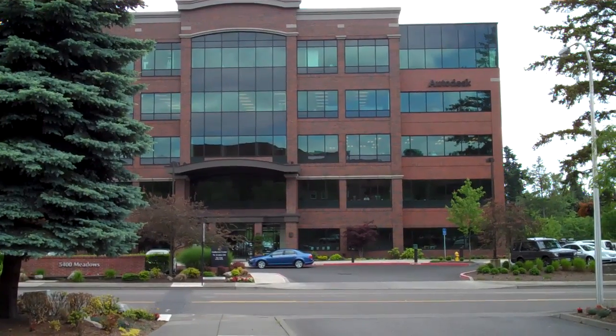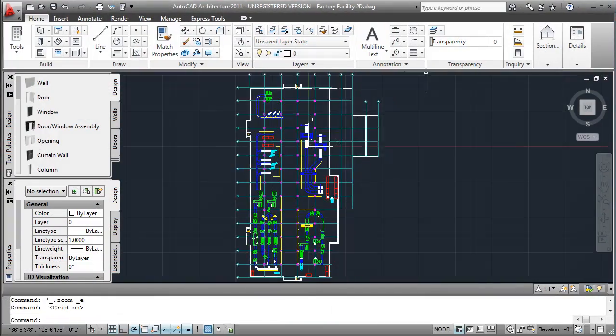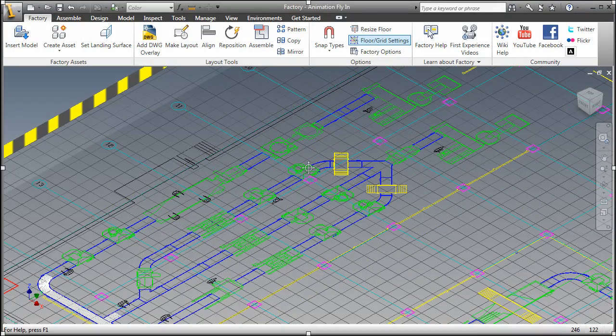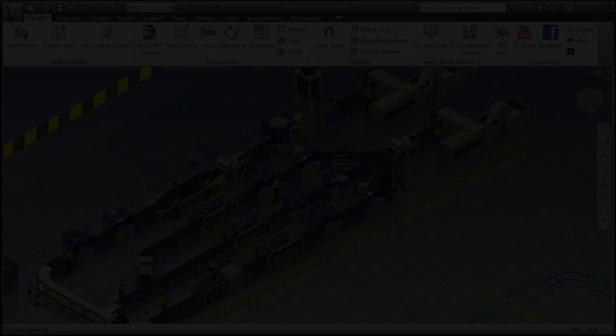This morning, we're secretly switching their 2D CAD with the Autodesk Factory Design Suite. Let's see what they have to say.